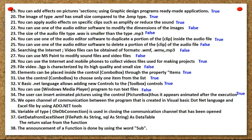We open a channel of communication between the program created in Visual Basic .NET language and an Excel file by using ADO.NET tools. A variable of type OleDb Connection is used in closing the communication channel that has been opened. To get data from an Excel sheet, the file path is passed as a string, along with an SQL string, returning a DataTable. The return value from the function and the announcement of a function is done using the word Sub.